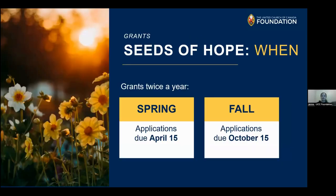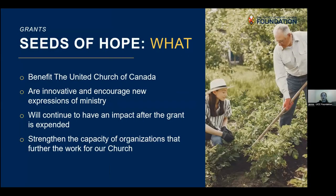For Seeds of Hope, we have two rounds each year — one in the spring and one in the fall. We're currently in our spring granting round. Typically the spring round opens January 15th and applications are due April 15th. The fall round opens July 15th and closes October 15th. That gives a couple of months for people to get their thoughts together, put in an application, and get some feedback.